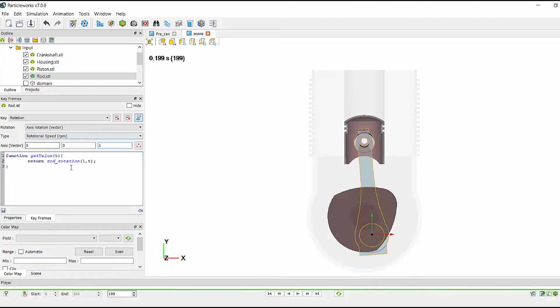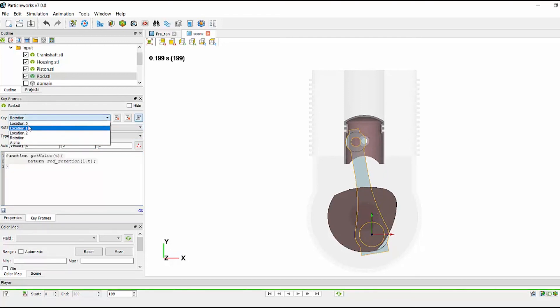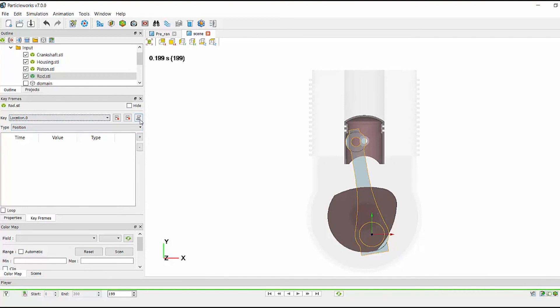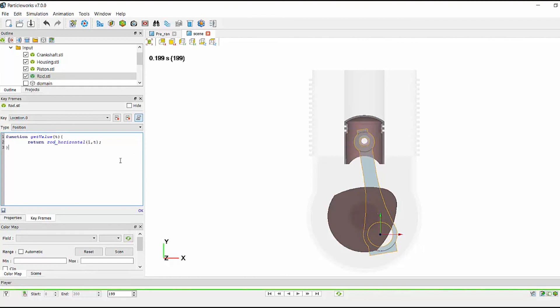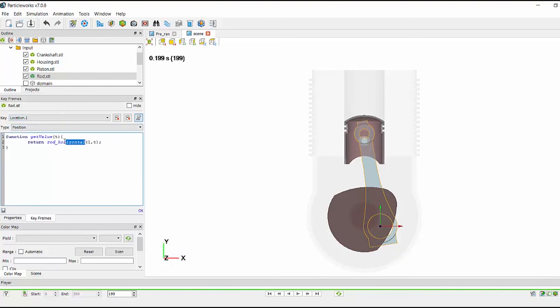Again, change my axis of rotation. In a similar manner, we can define the horizontal and vertical motion on the conrod, again by clicking the scroll, changing rotation in this case to horizontal. And finally, in the vertical direction, changing horizontal to vertical.